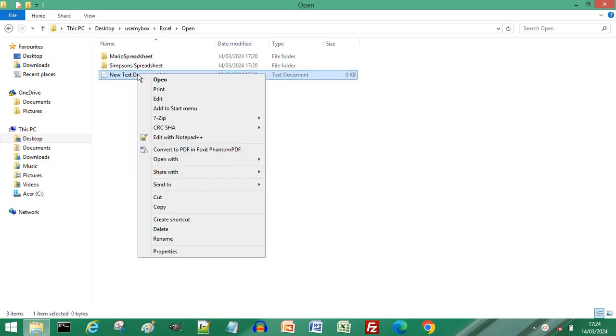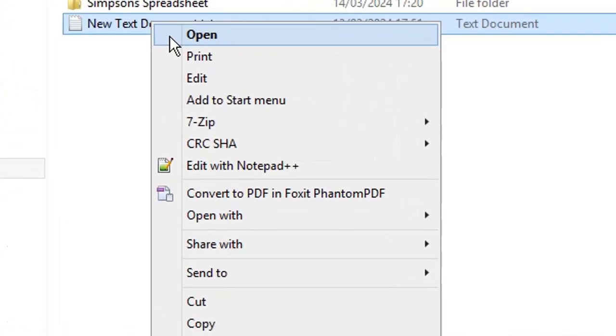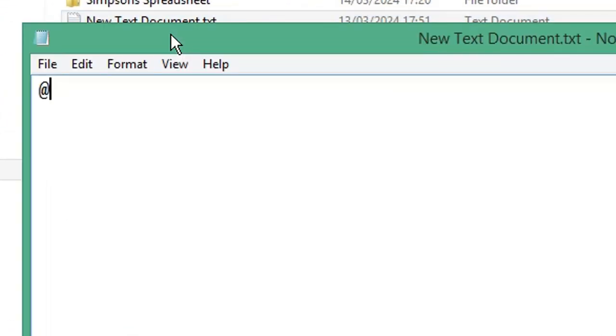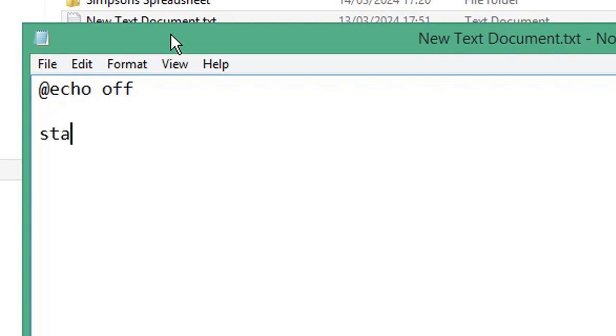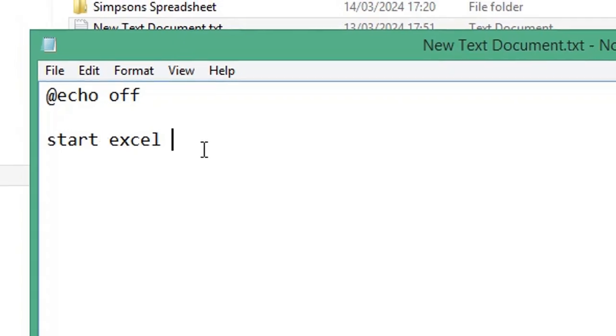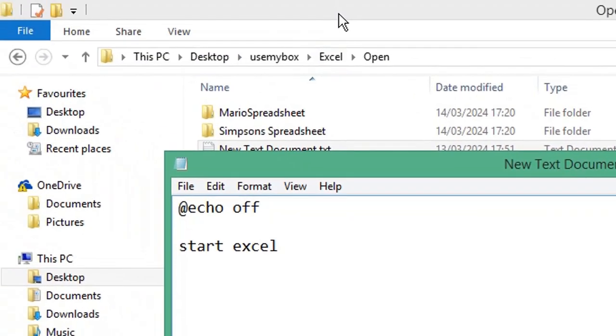Open a new text document. Type @echo off, start a new line, type start Excel in Windows Explorer.